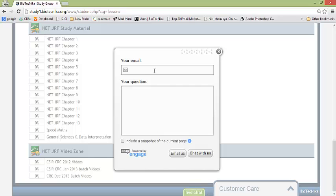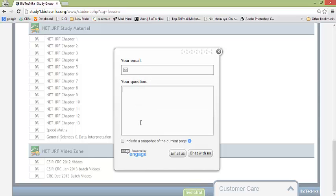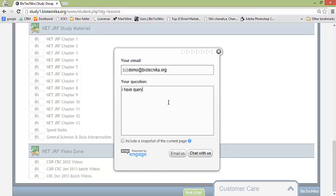You have to enter your user id, you have to enter your question, and then click on chat with us. Once you click on chat with us it will start with the chat and connect you to the concerned professor. So suppose I tried demo and biotechnica.org I have a query.